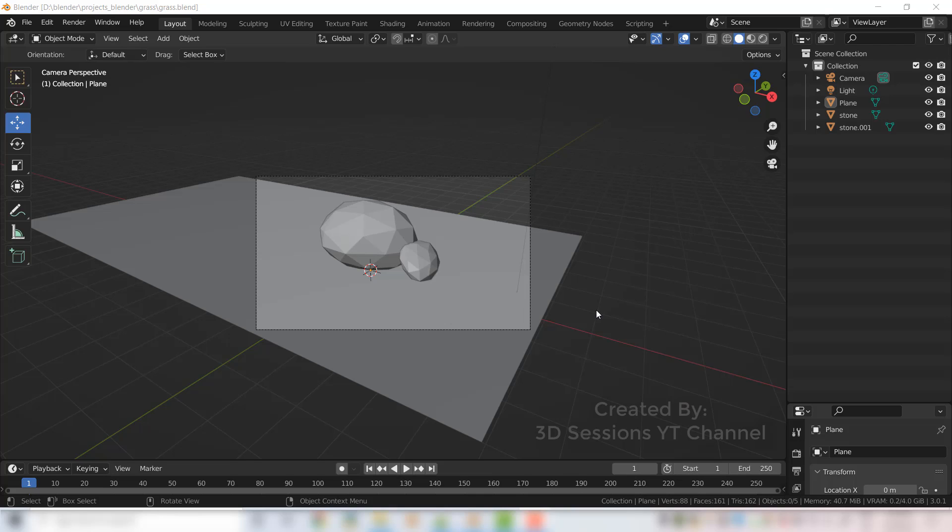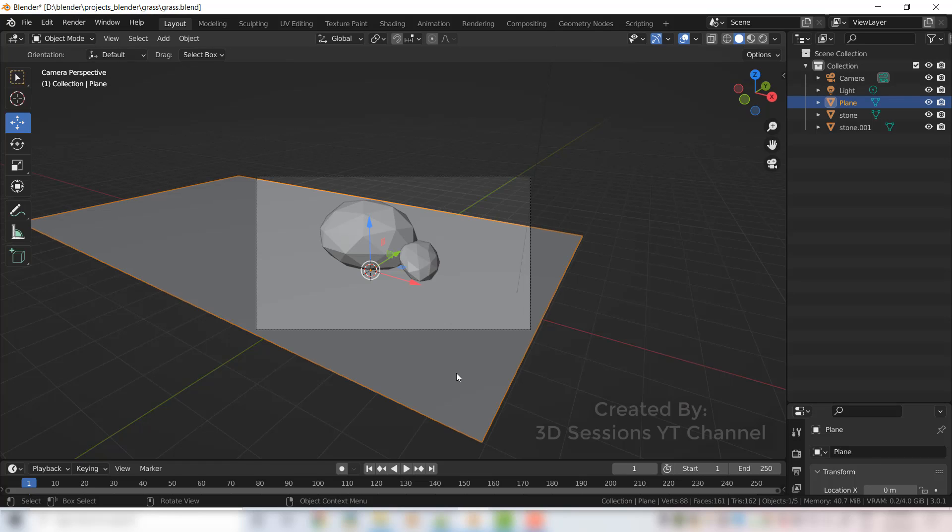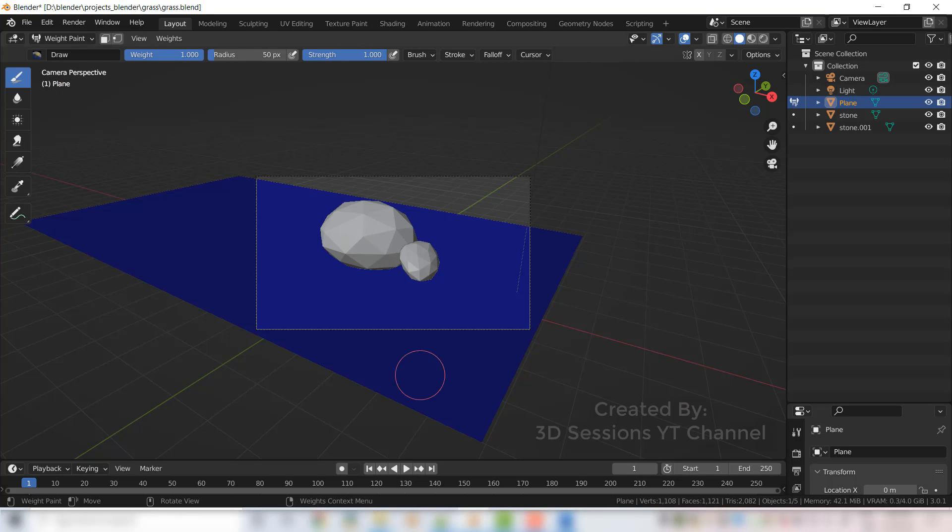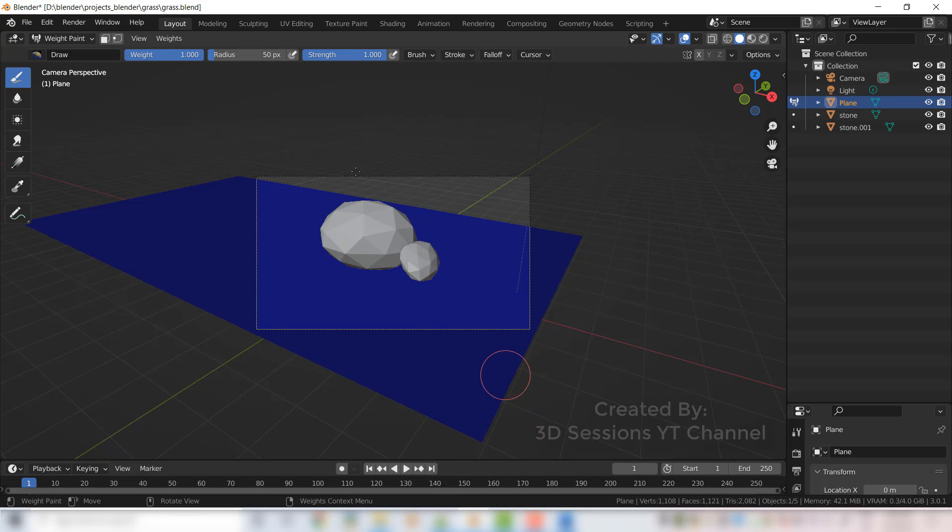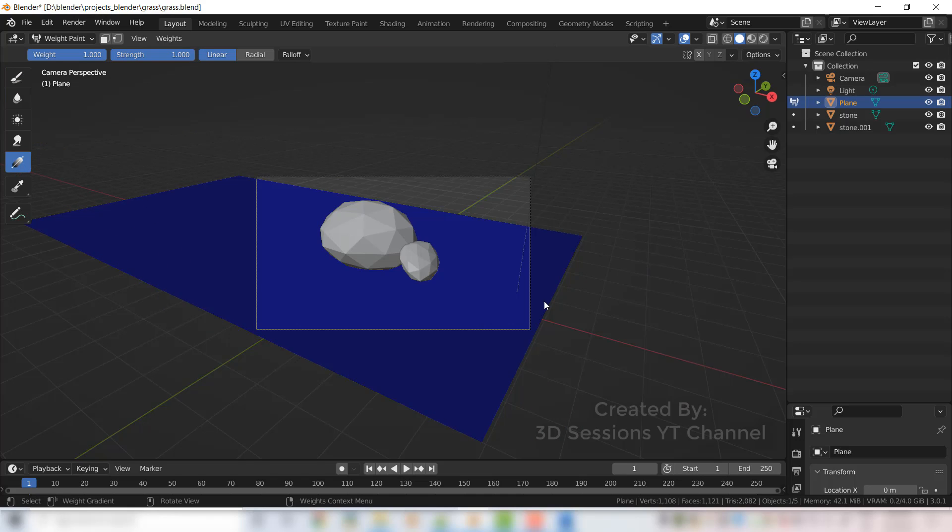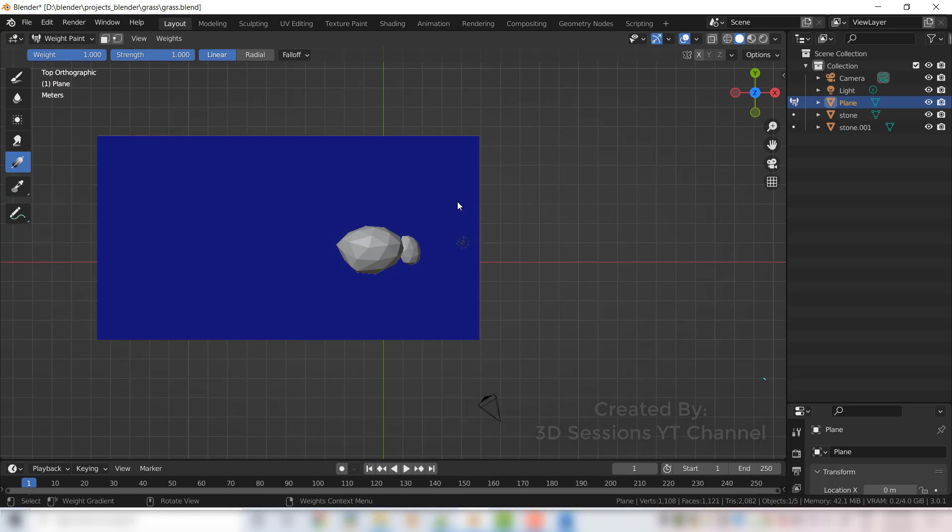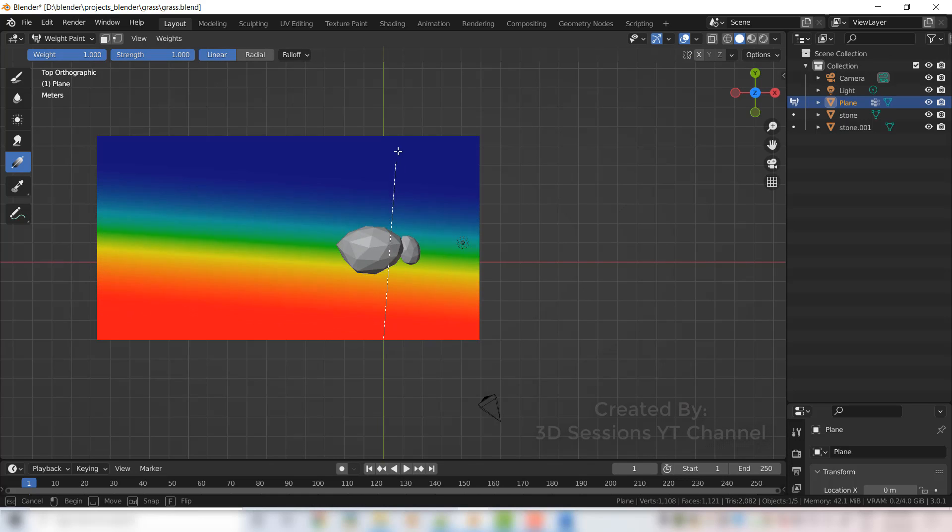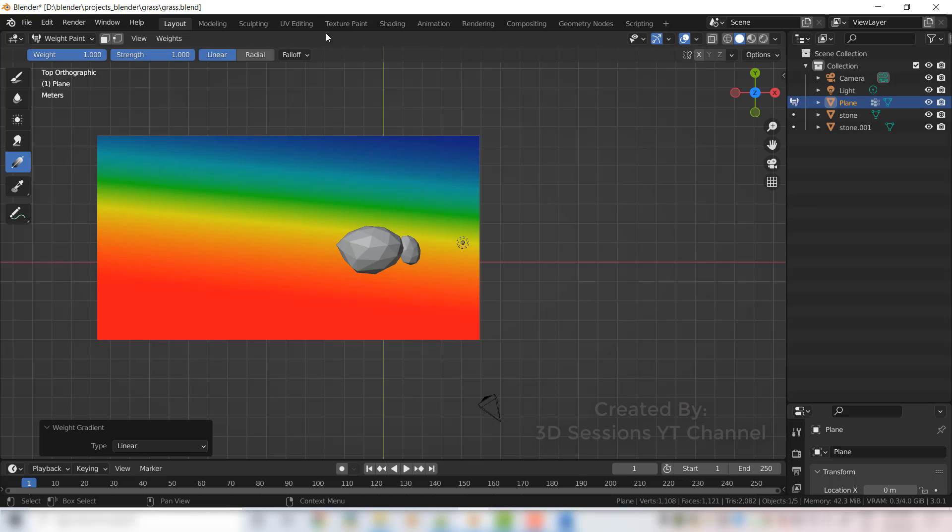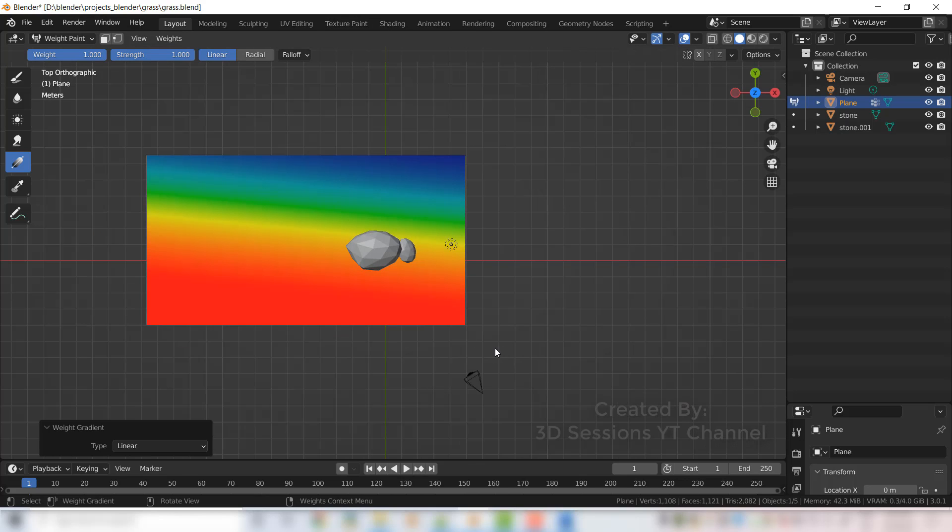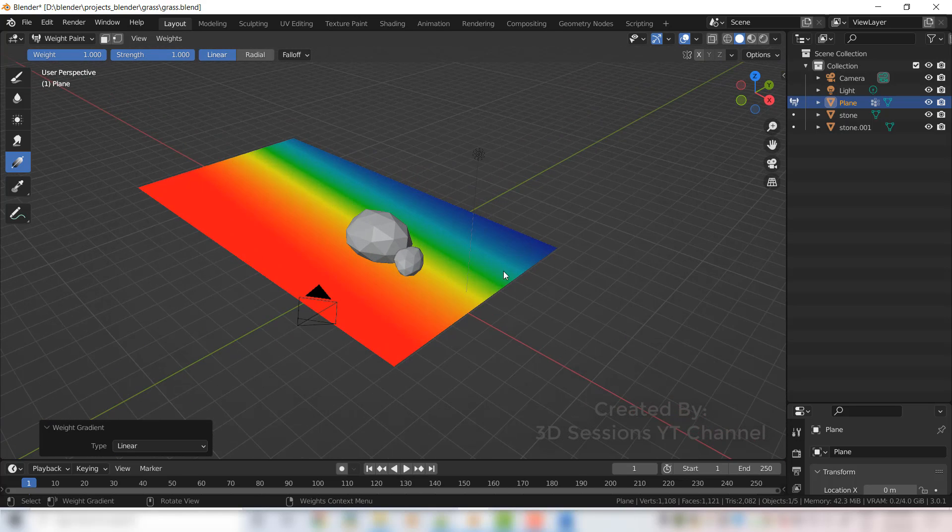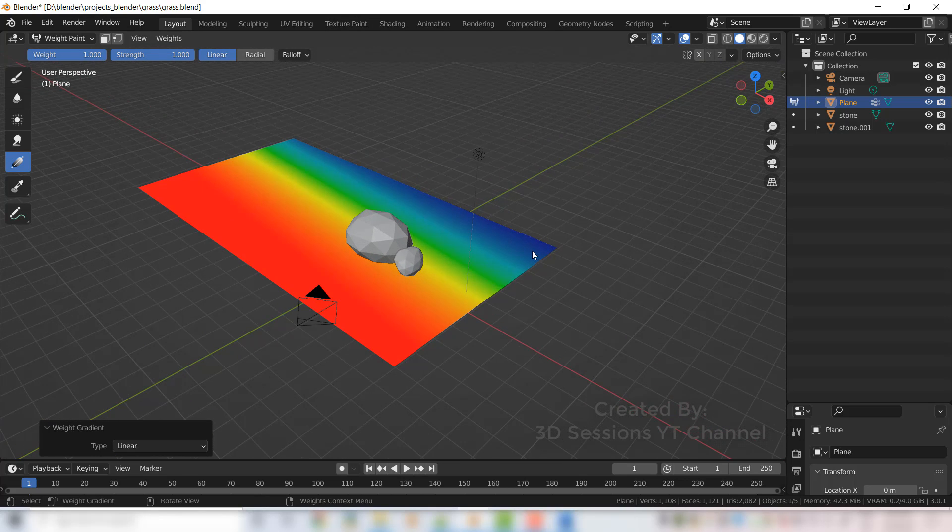Now let's start. Select the plane, now go to here and select the weight paint. Here everything is blue, it means there is no particle system here. So now we will select the gradient, this one. Now go to top view and from bottom to top will drag.